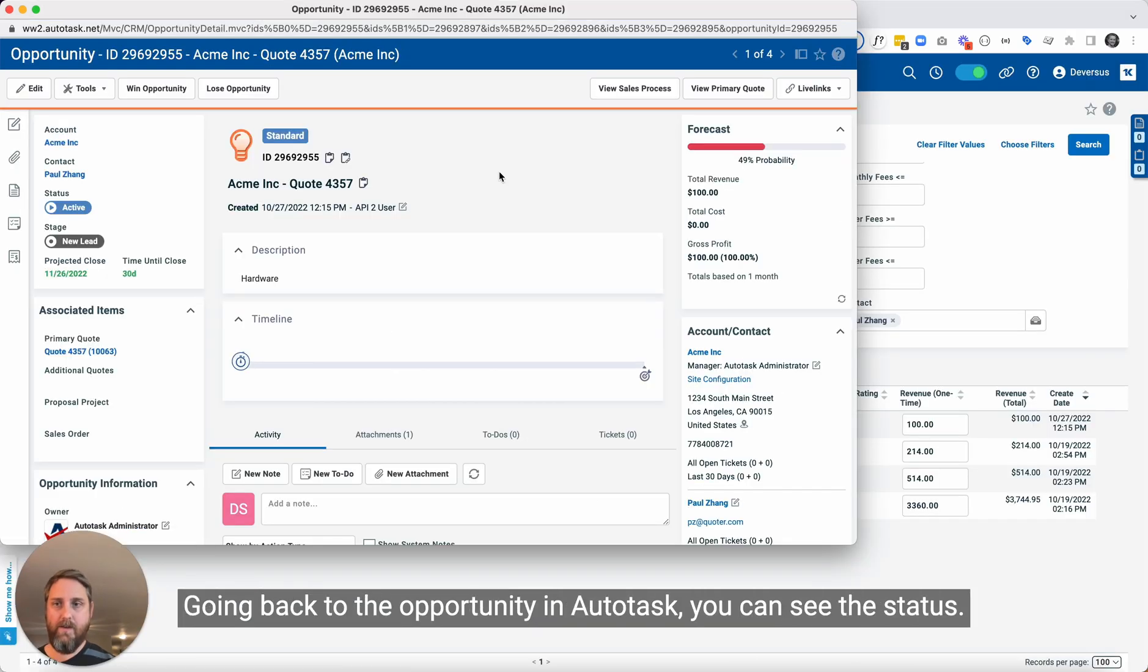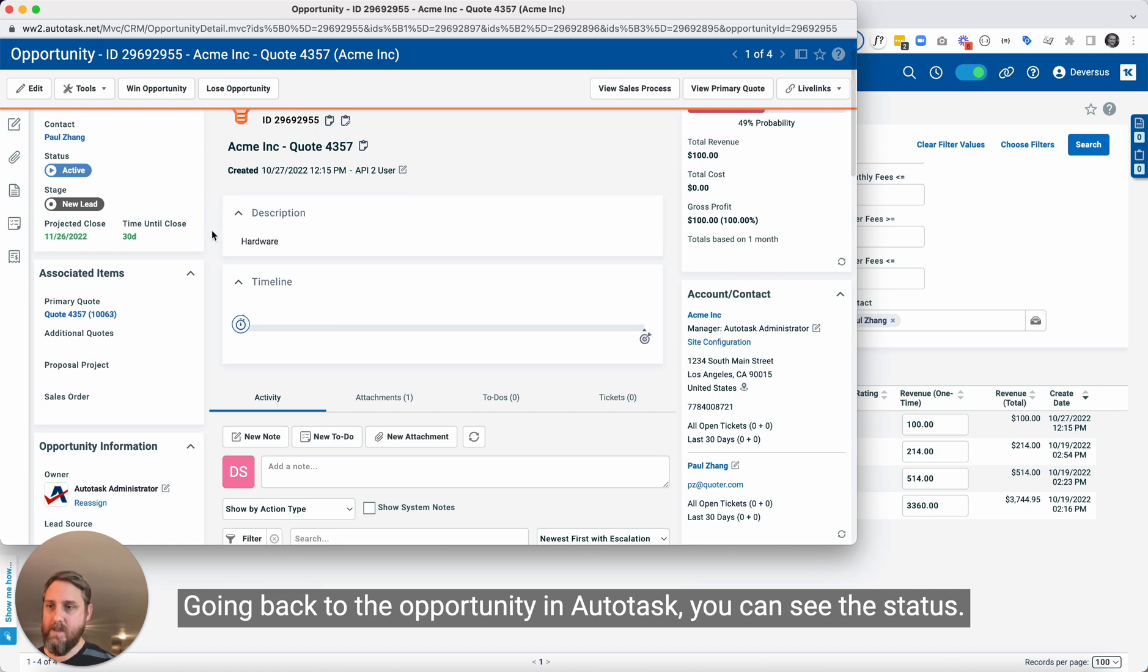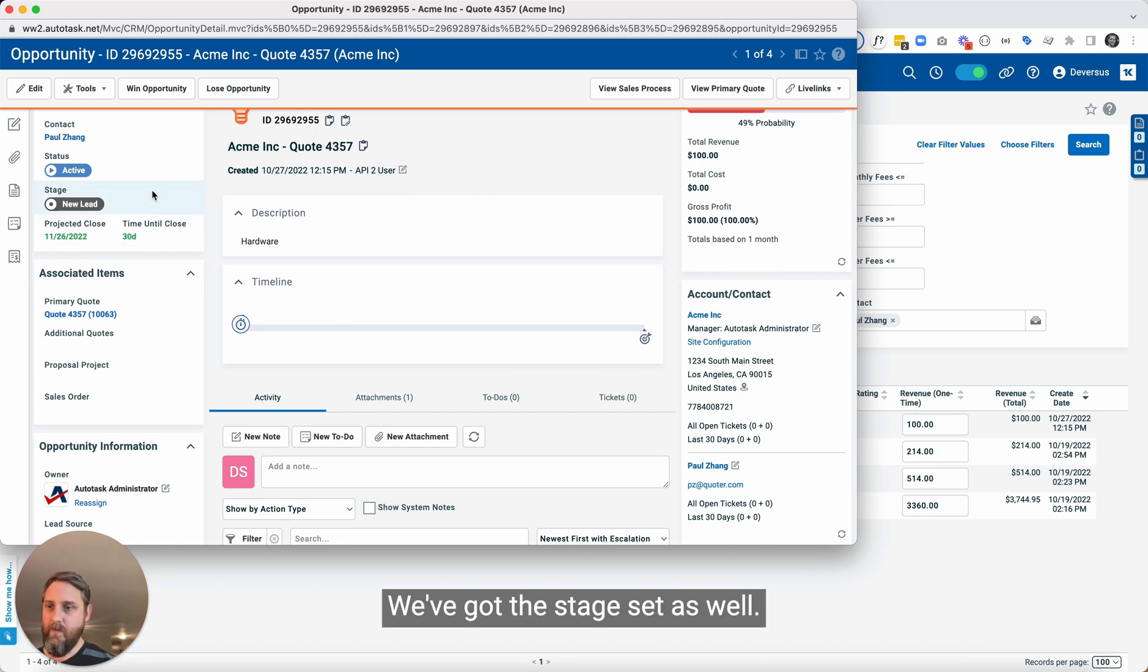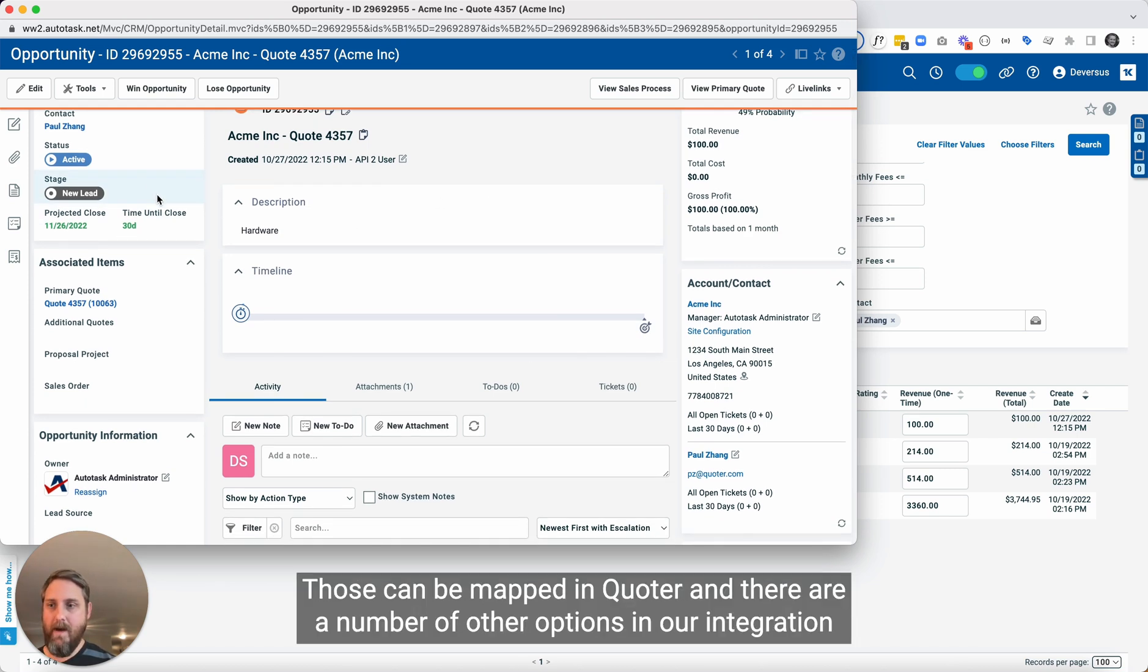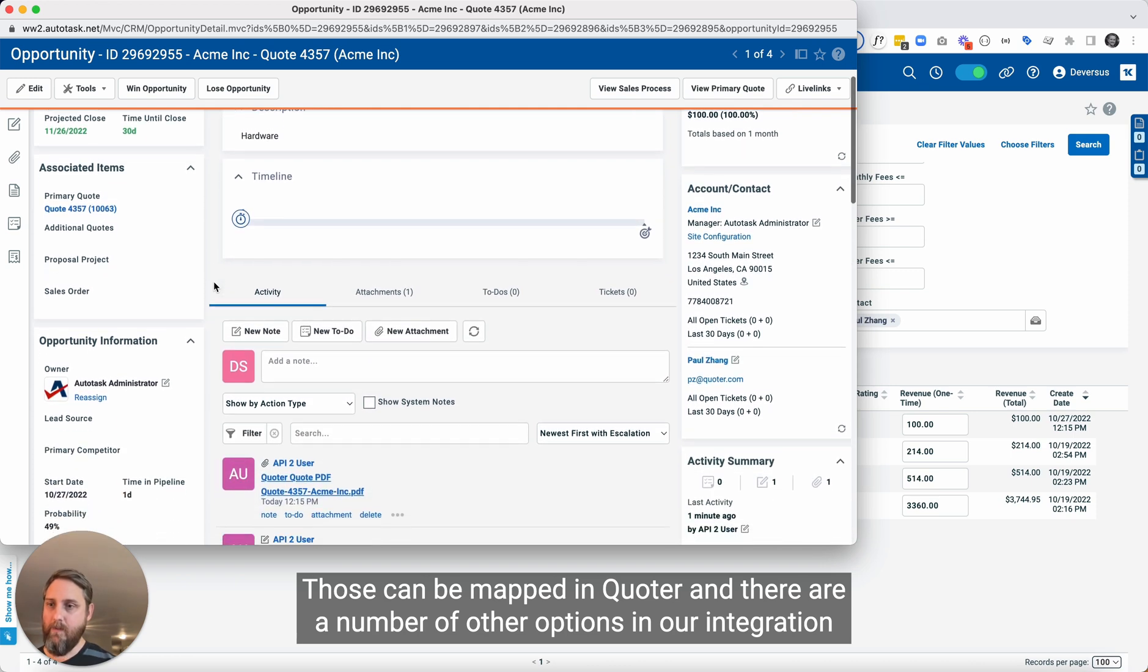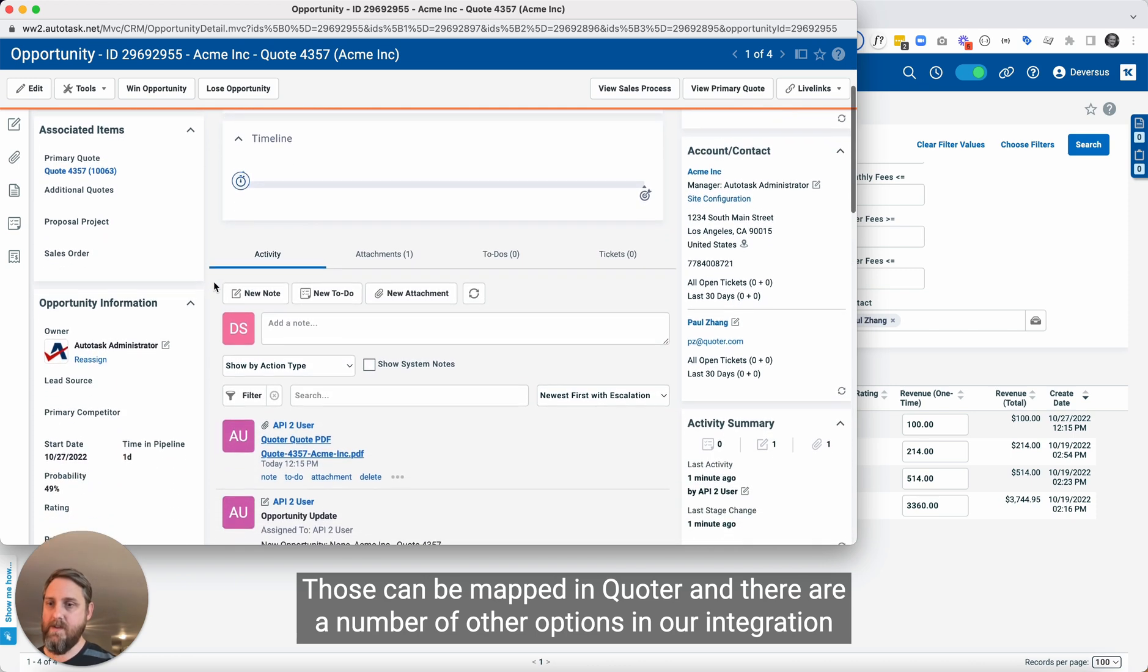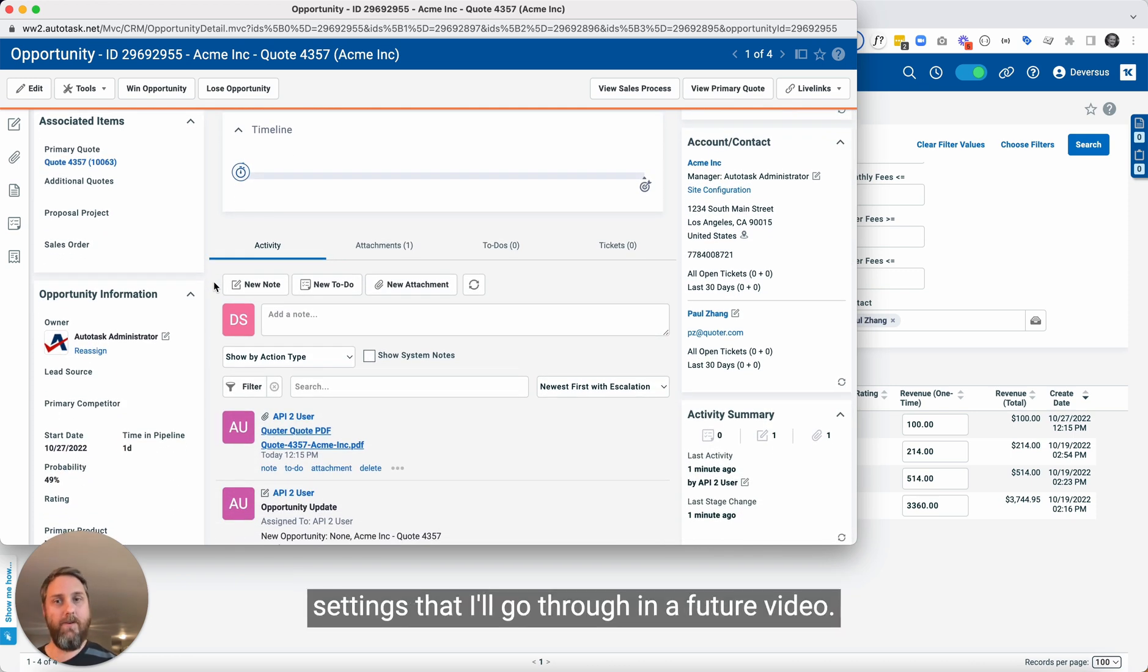Going back to the opportunity in Autotask. You can see the status. We've got the stage set as well. Those can be mapped in Quoter. And there are a number of other options in our integration settings that I'll go through in a future video.